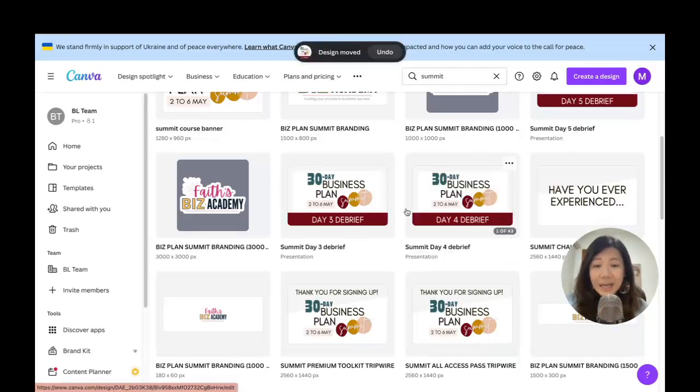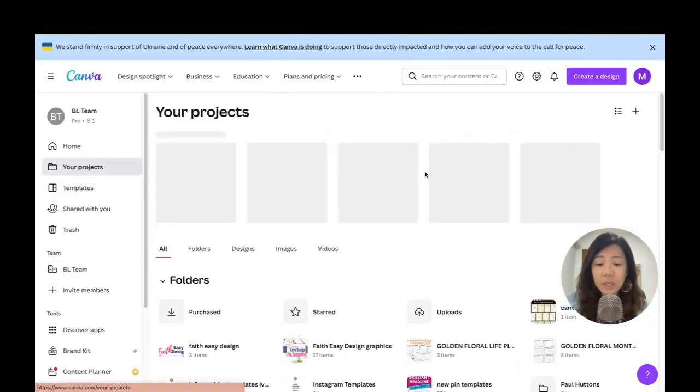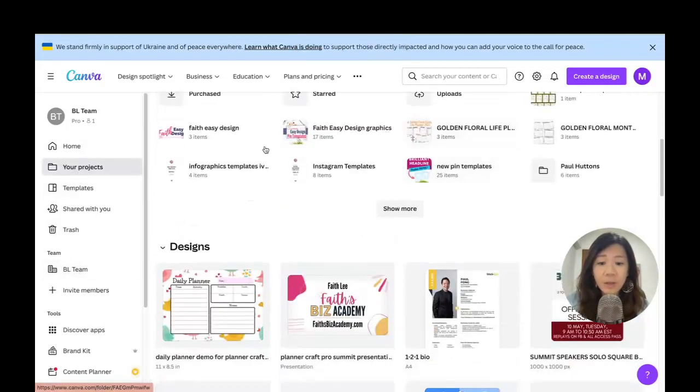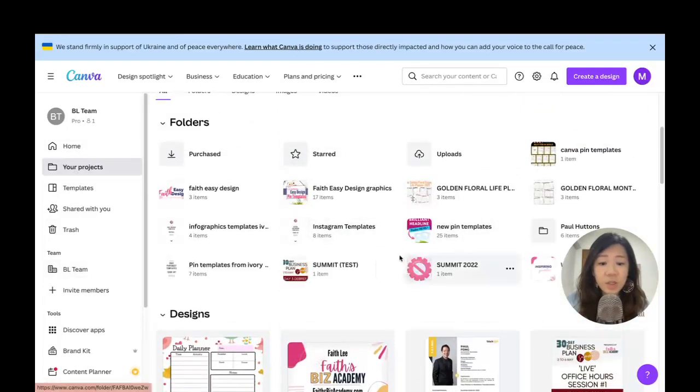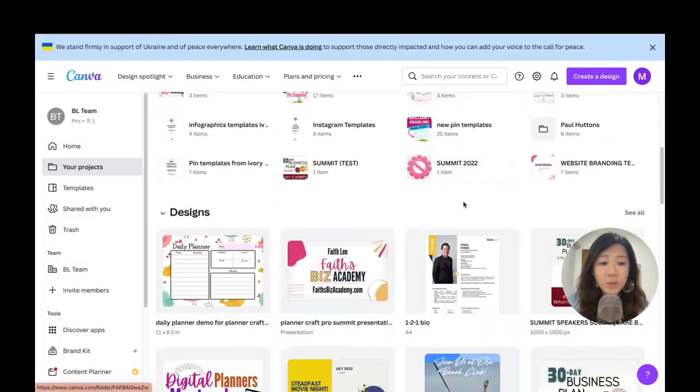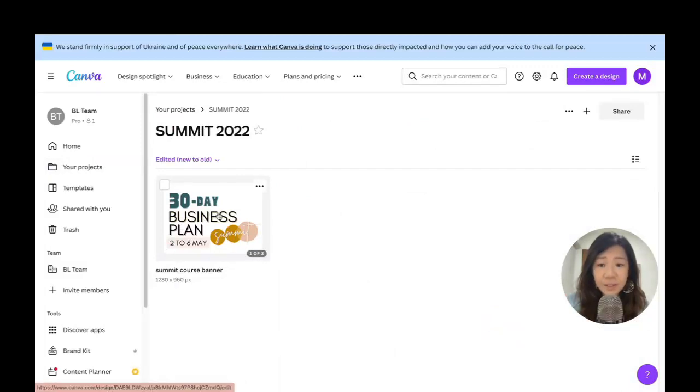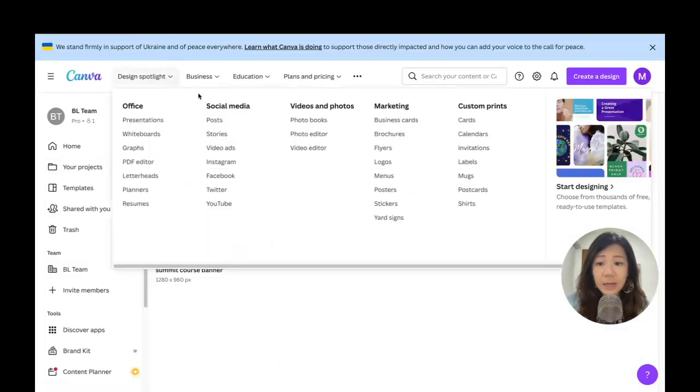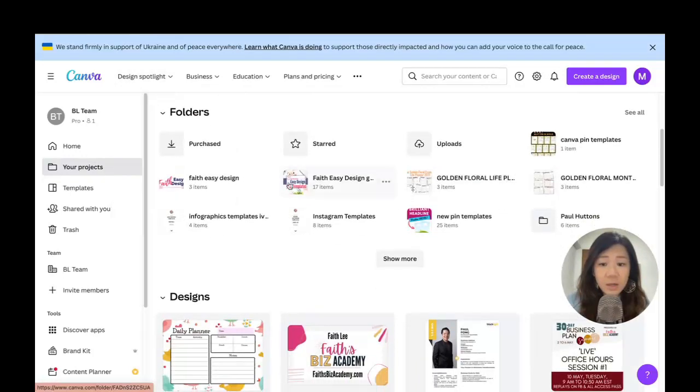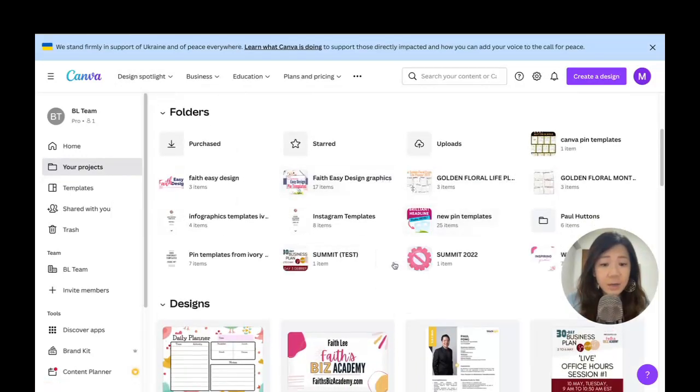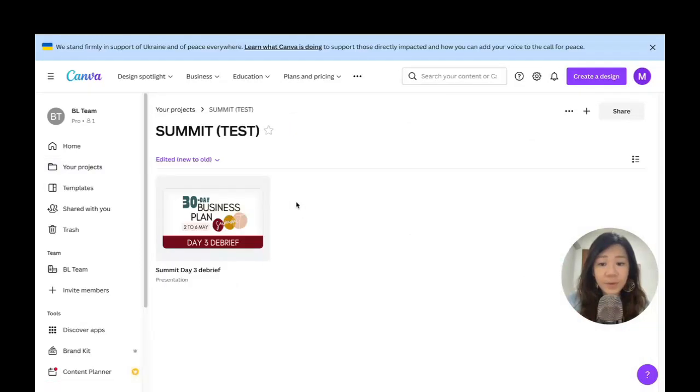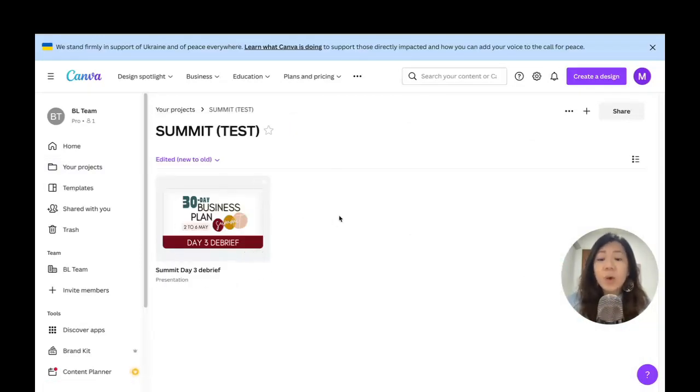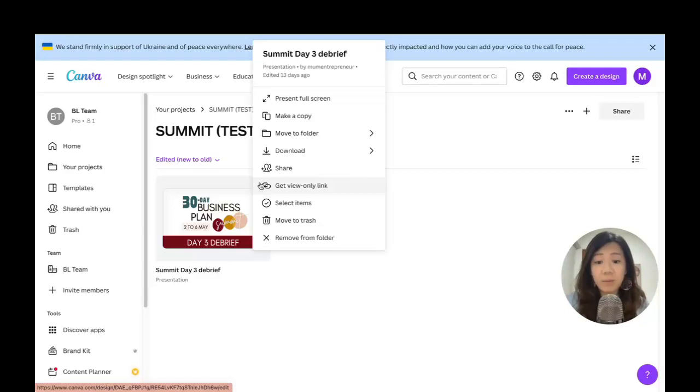I can also have the same design in different folders. So here I'm going back to my projects, looking for my folders right here, show more. I've got this Summit 2022, I've got this folder and right here another—where's my other folder? Right here.